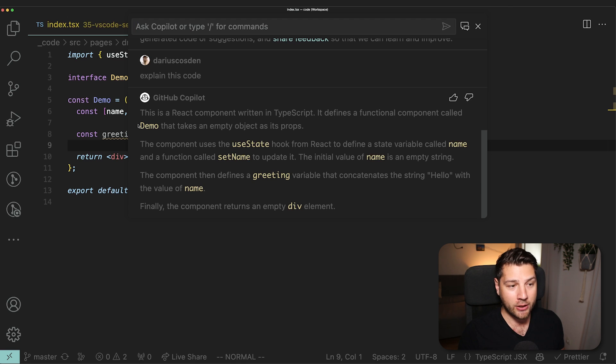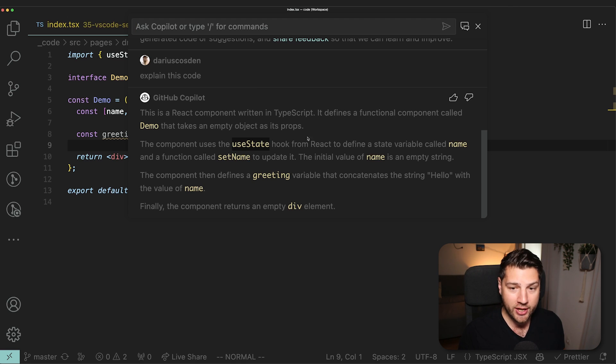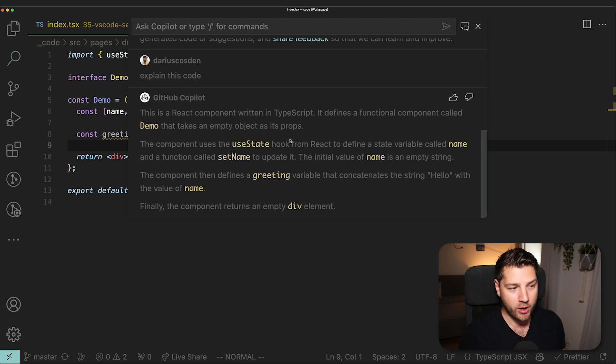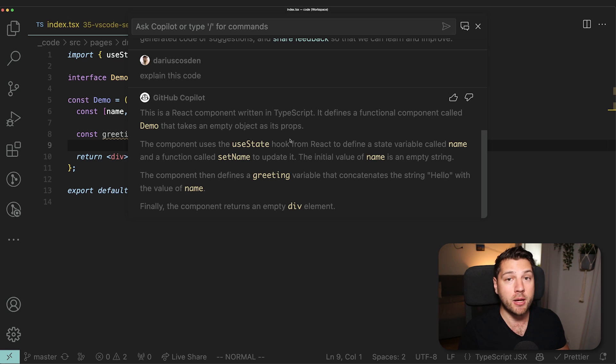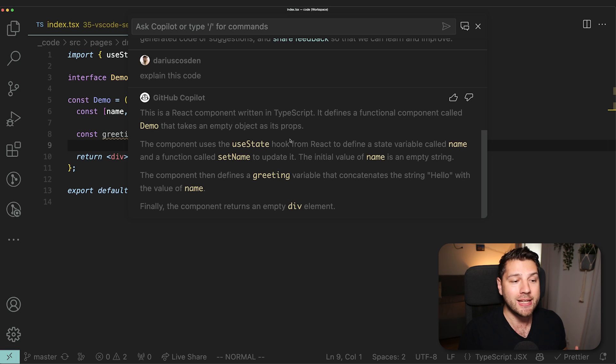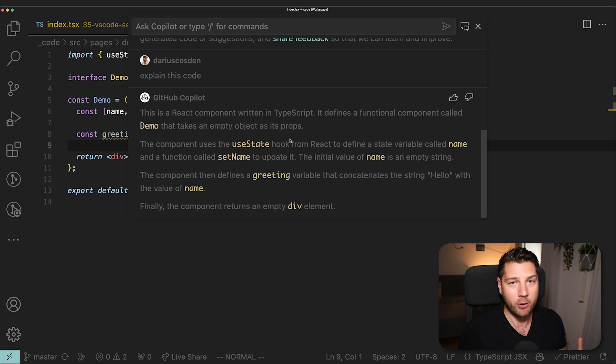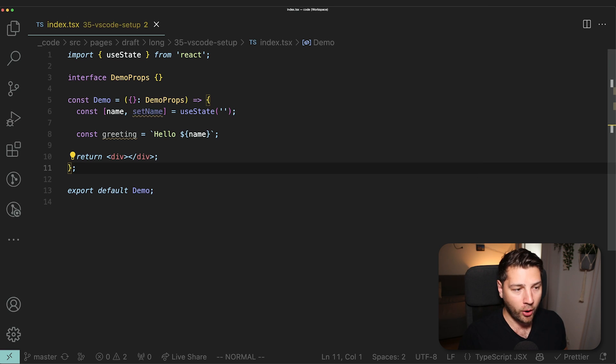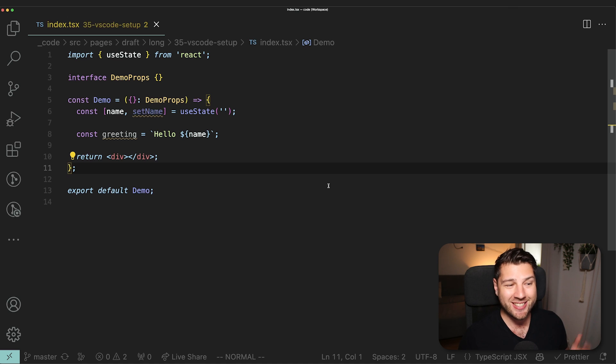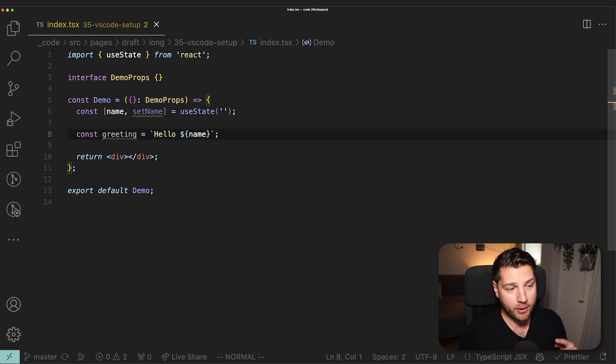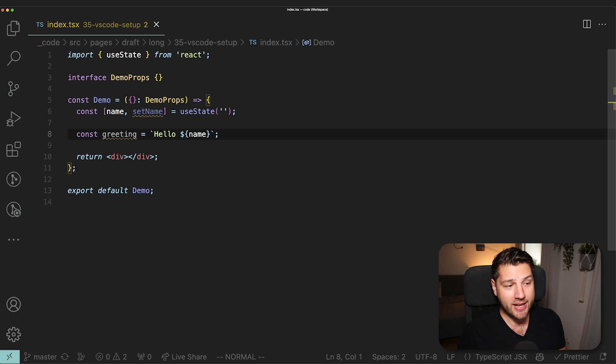And the beauty of this is that it has context on my actual application. You see here, it knows about demo. It knows about the useState hook. It knows about name and set name. And then it knows about our greeting. It is context-aware. It knows about my current file. It knows about my current selection. And it also knows about my project, which makes it really easy for me to ask it any questions that I want to have answered.